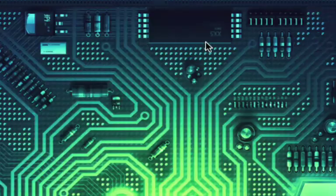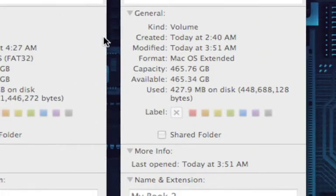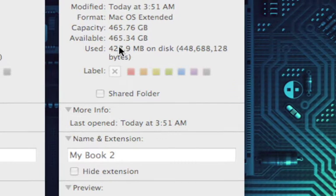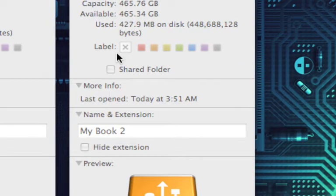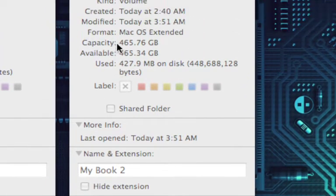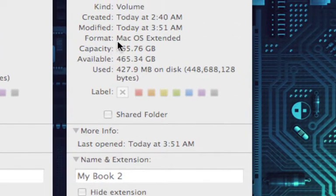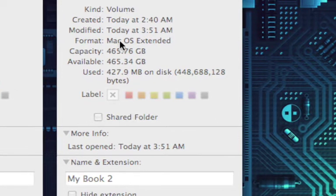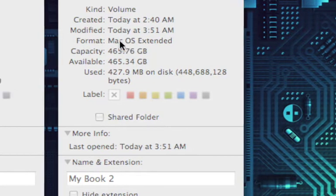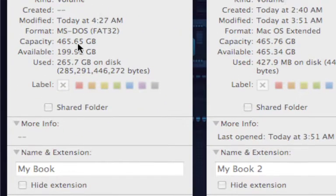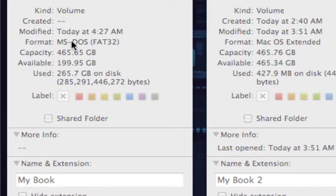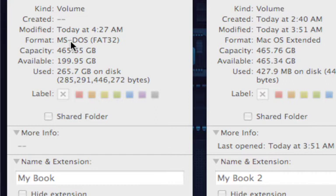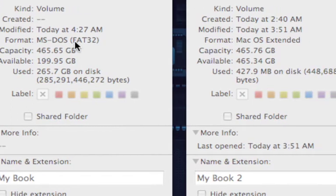But just to make sure I'll come over here. Okay yes, My Book 2 is formatted as macOS Extended and the first My Book is formatted as FAT32.